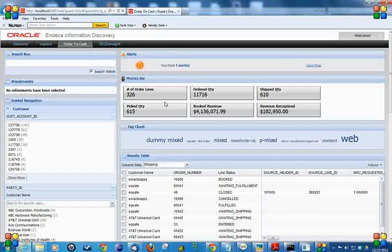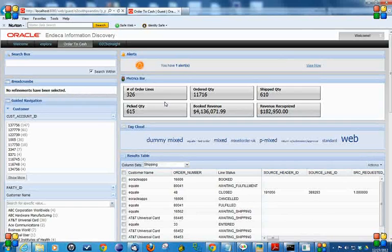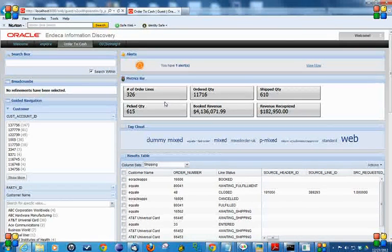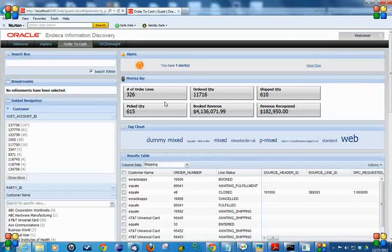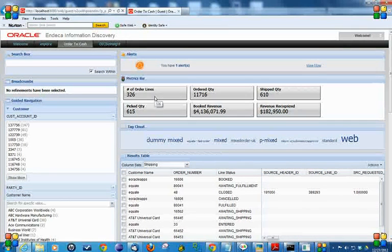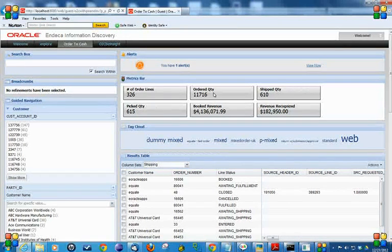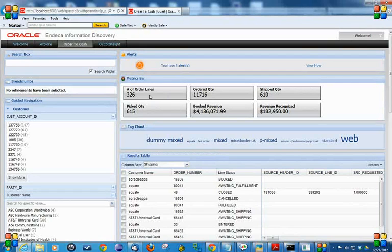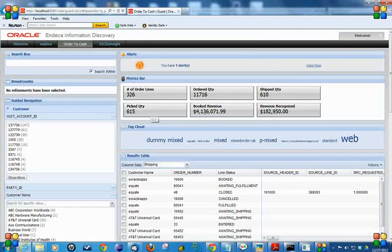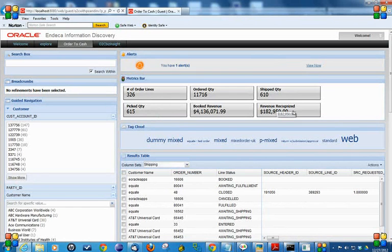Then we have a metrics bar, another powerful control to highlight information that is important for your business. In my dashboard, I have number of order lines, order quantity, shipped quantity, picked quantity, booked revenue, and revenue recognized.